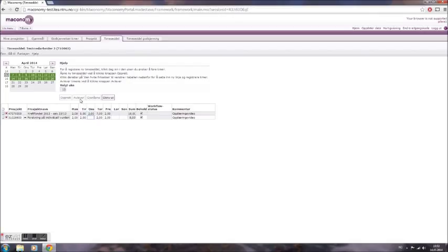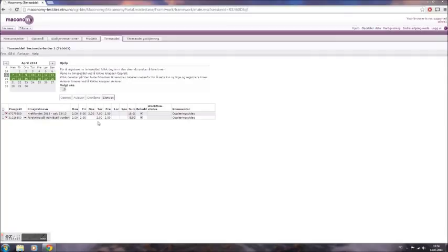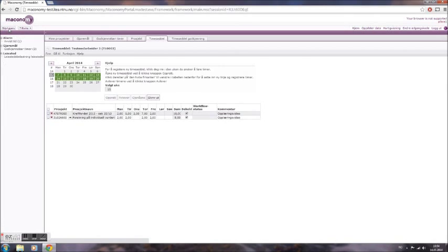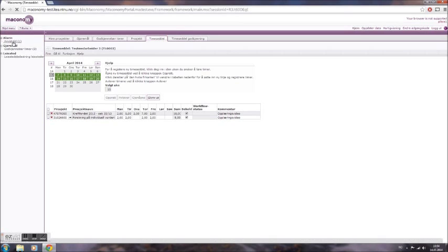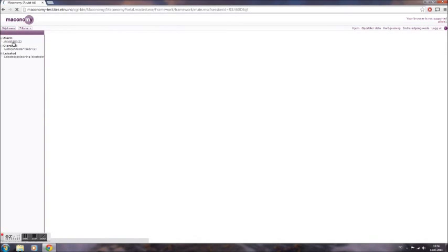From time to time you will have your timesheets rejected. Rejected timesheets will appear as a notification under the menu Align, and you will also receive an email notification of any timesheets that are rejected. If the left hand menu isn't shown, click the button marked Visemani on the top left hand corner, and from there click Avvist Tid.